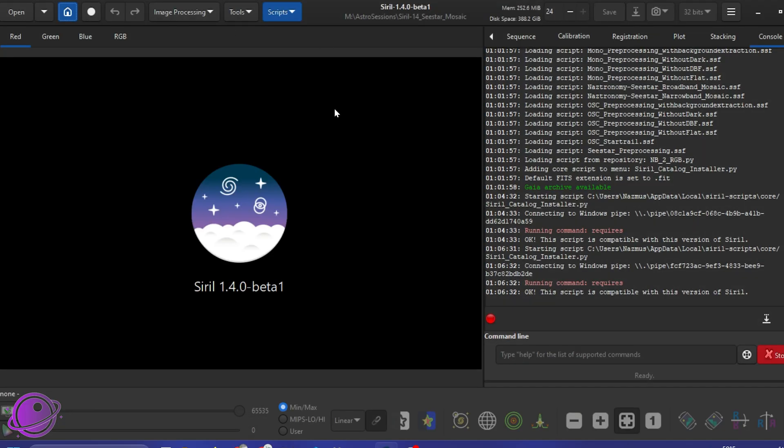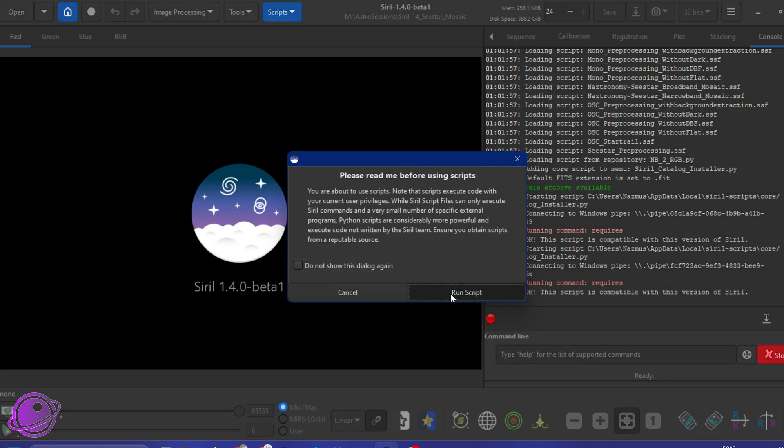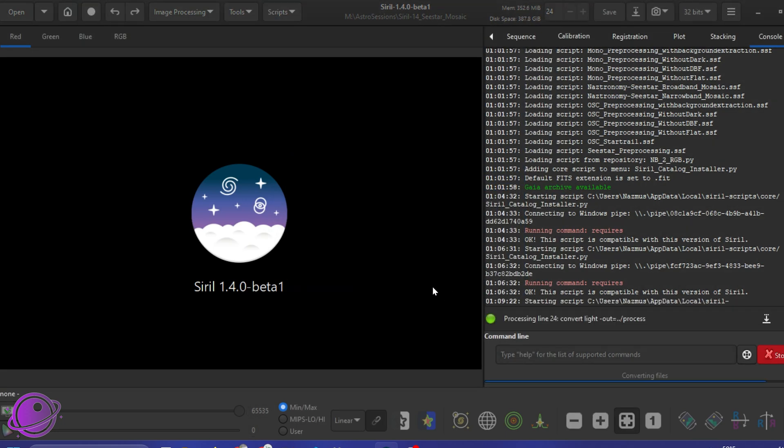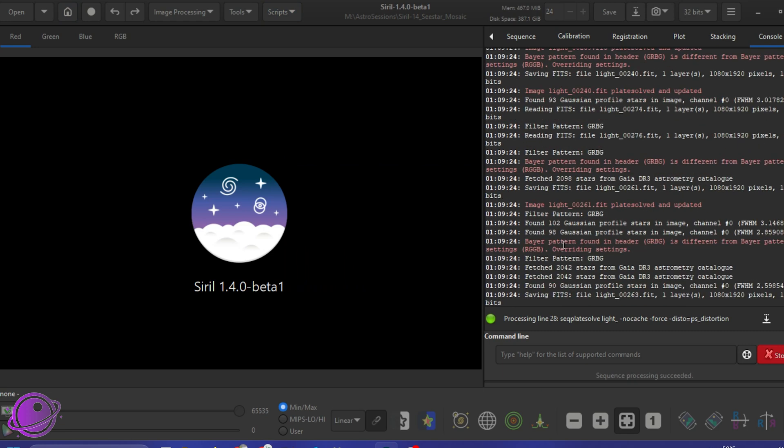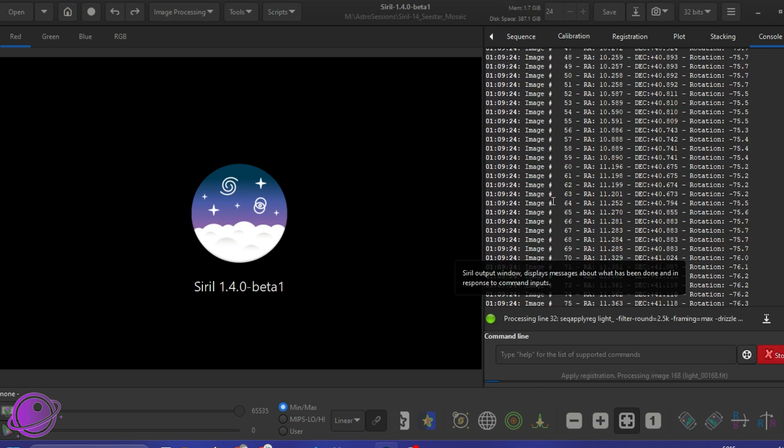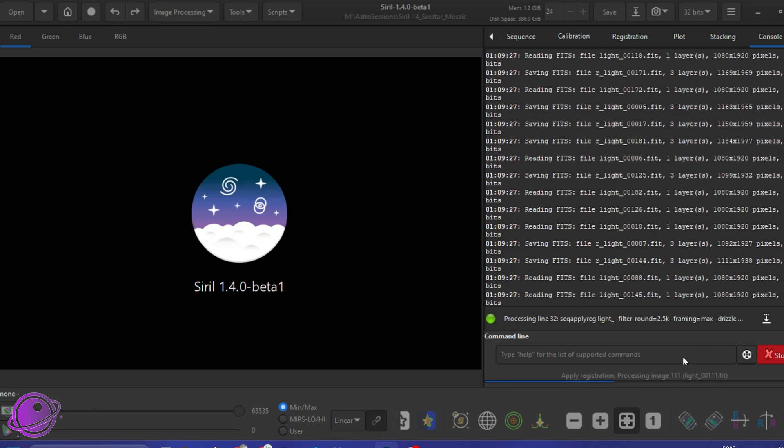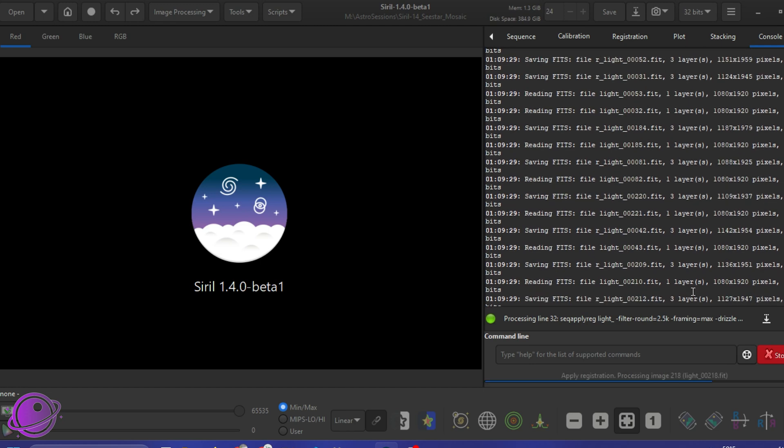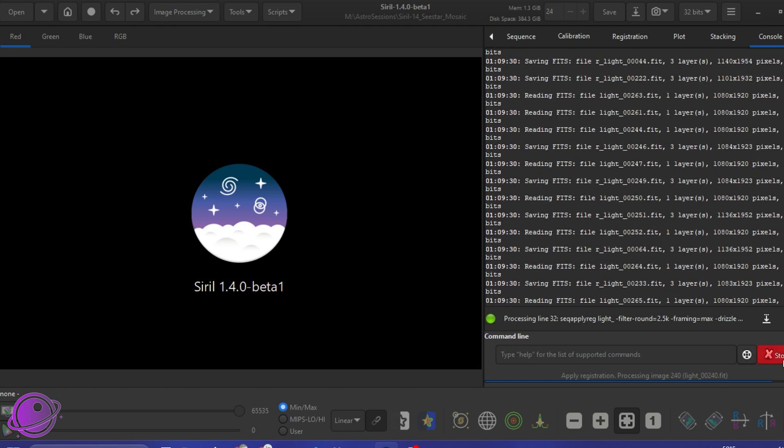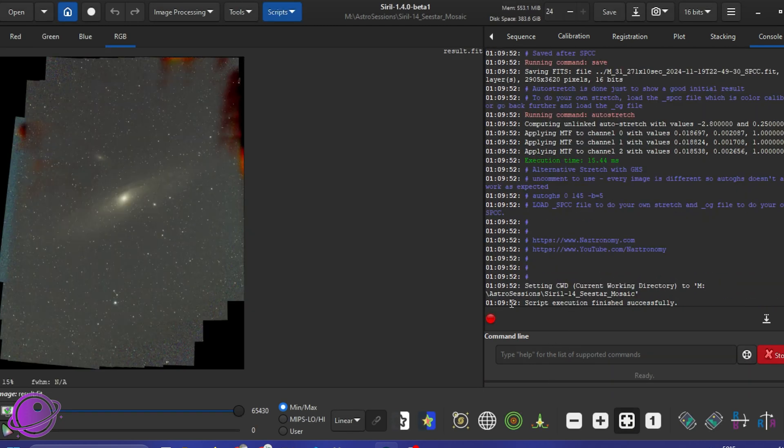Under Siril, easy as going to scripts, Siril scripts, and then clicking on broadband mosaic. And then click run script. You can see it run through. It's actually quite fast, which I am very impressed with. And I'll let this run. All right, that ran. That was super fast, actually.